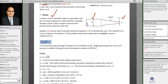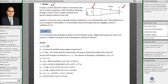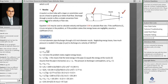Let's take a look at this problem. You have a three-inch diameter pipe that discharges through a half-inch diameter nozzle. Neglecting energy losses, how much pressure is needed in the pipe to discharge at a velocity of 100 feet per second?